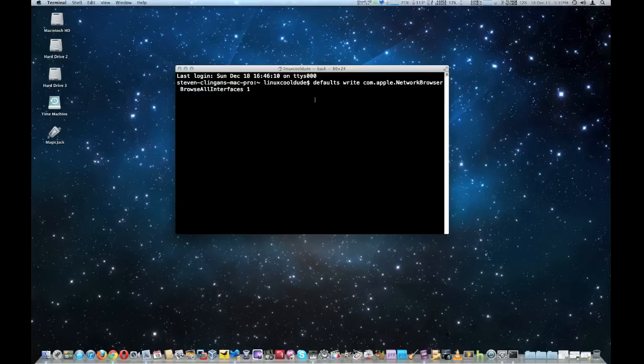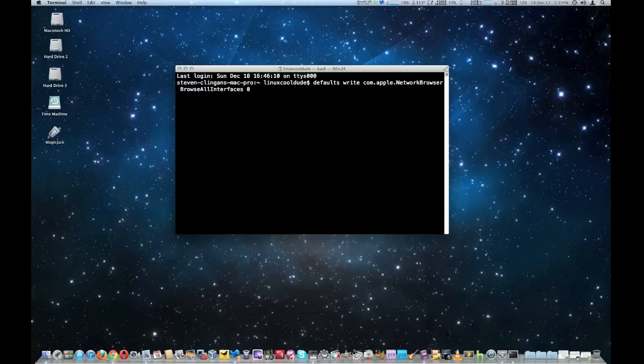Now if you see 1 after it, 1 means it enables it. And let's say later on you want to take AirDrop off, then you would put a 0 and then just push Enter.